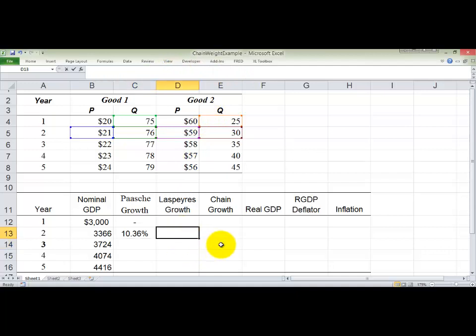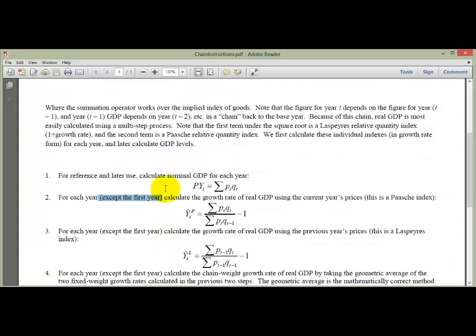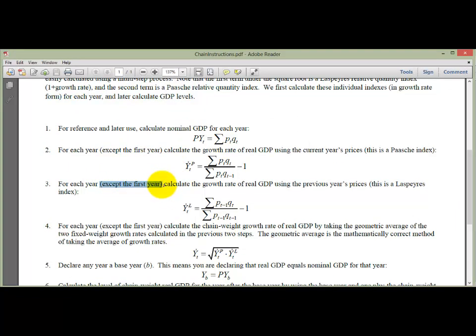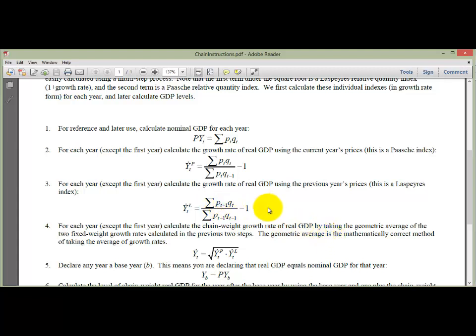Step two: the Laspeyres Index. Again, we skip the first year because we don't have year zero data. The Laspeyres Index holds prices constant in the previous year, not the current year. So where the Paasche Index uses a sub-T (current year) for prices, the Laspeyres uses a sub-(T minus 1) — meaning previous year prices.